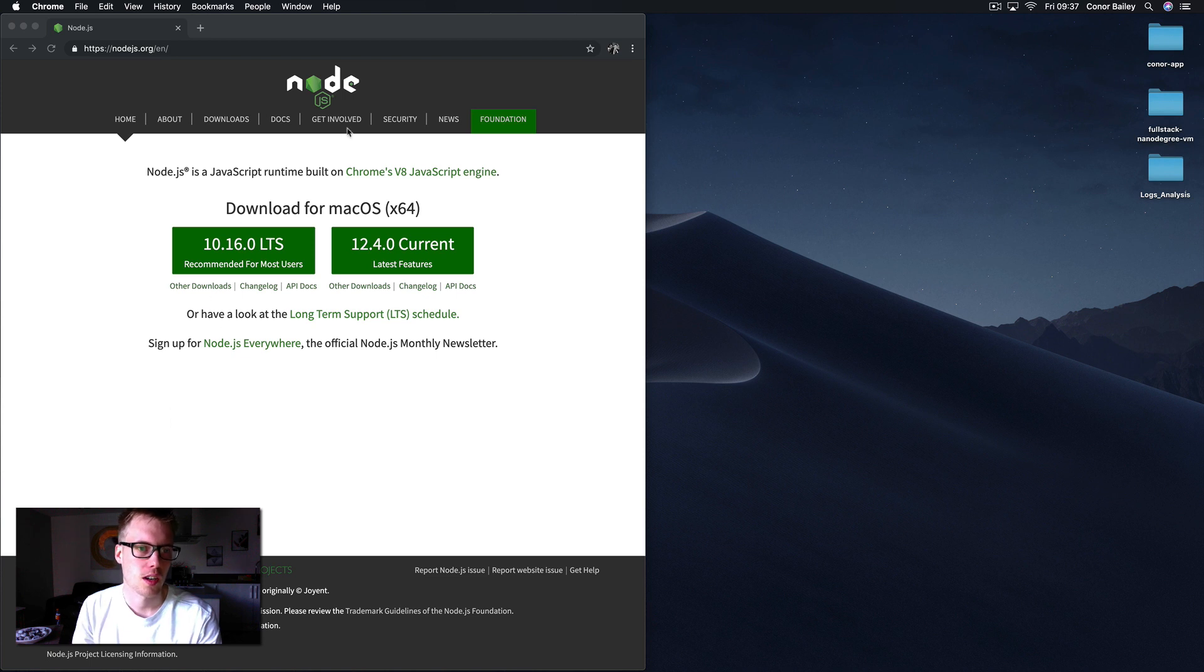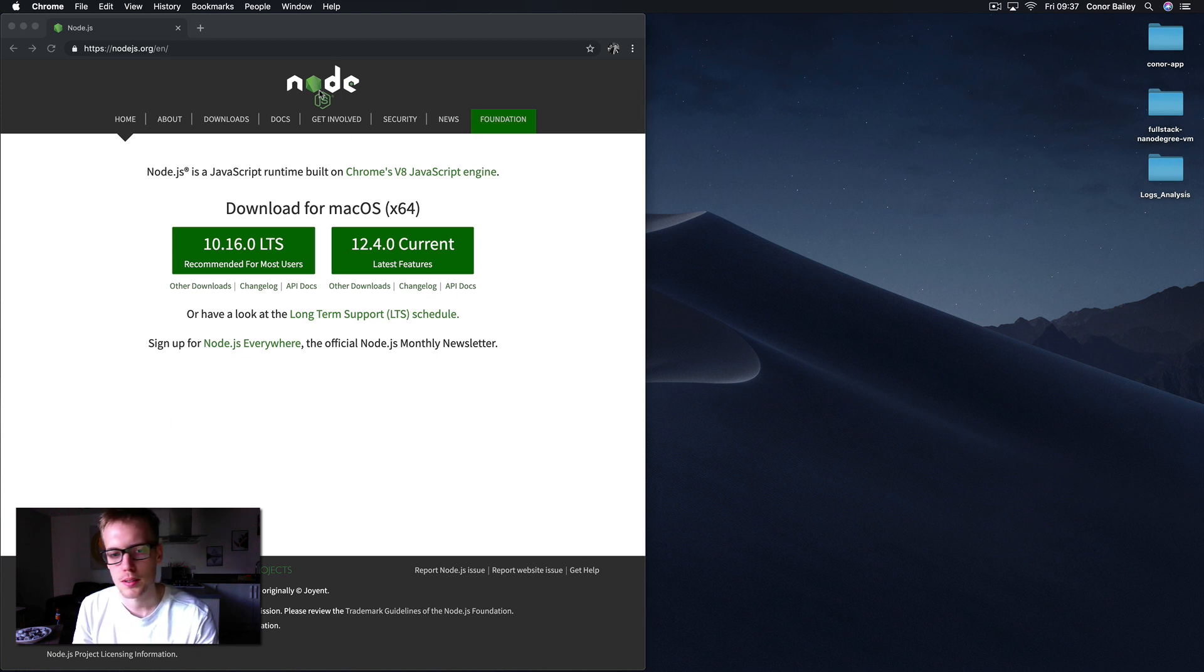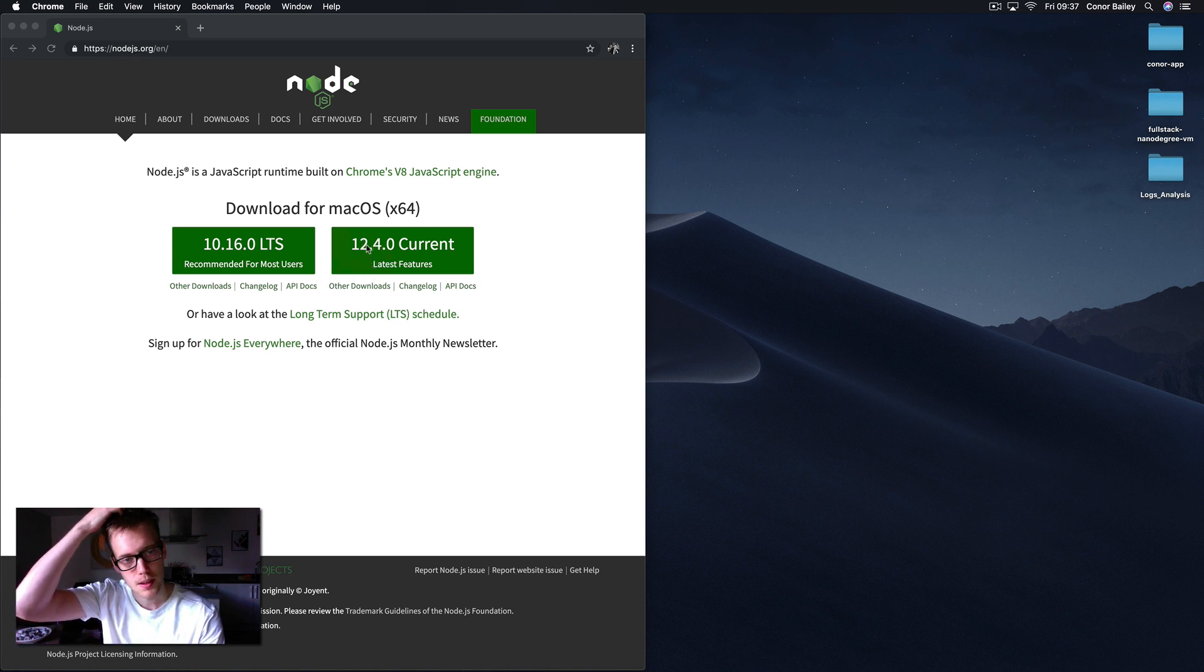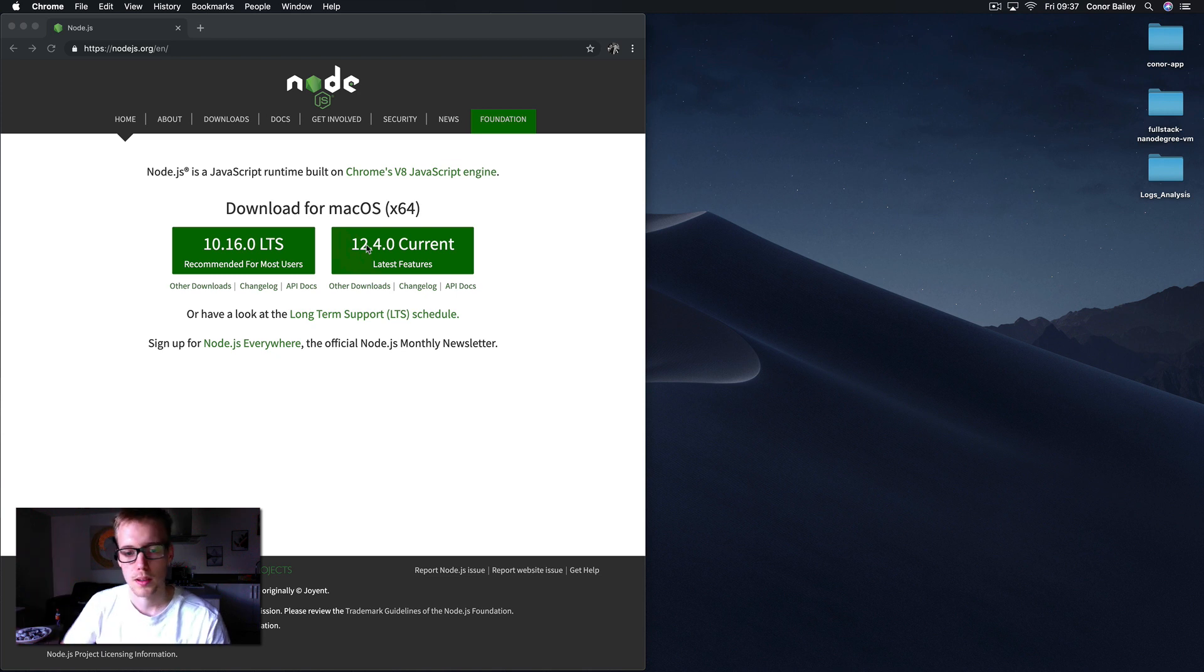So obviously to get started you need a copy of Node.js installed on your computer. Just go to the website here, download the version it recommends for your system. Once that's all installed you're ready to go.